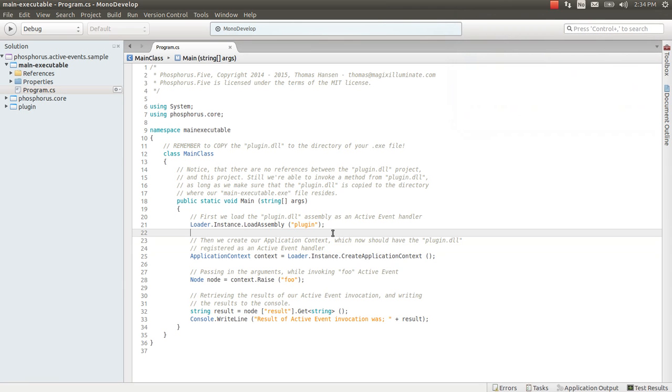Hi there. If you saw my previous video then one thing that might have struck you is the fact that both the active event handlers we created in my previous video were static.